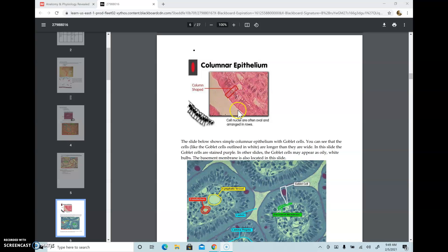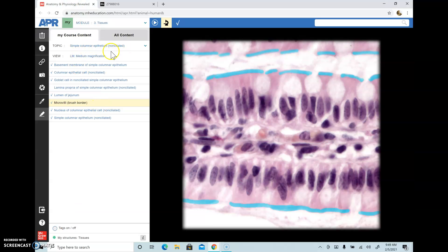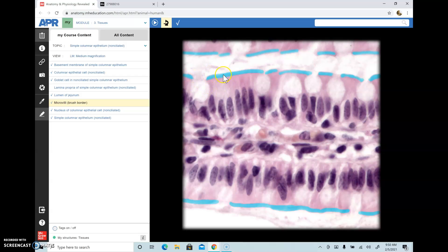The first type we're going to look at is simple columnar epithelium. The nucleus is situated slightly towards the basement membrane. We can see microvilli, also known as brush borders. Wherever you find a lot of absorption going on — for example in the small intestine and the tubules of the kidney — you will find microvilli. Brush border increases the surface area for absorption of substances.